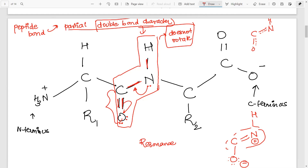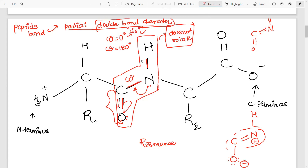A particular name is given to this peptide bond — we represent it by the letter omega. Remember this, as questions are frequently asked. The value of omega can be either 0 degrees or 180 degrees. Omega is 0 degrees when the peptide bond occupies a cis conformation, and 180 degrees when it is in the trans configuration. There cannot be any rotation of the peptide bond.